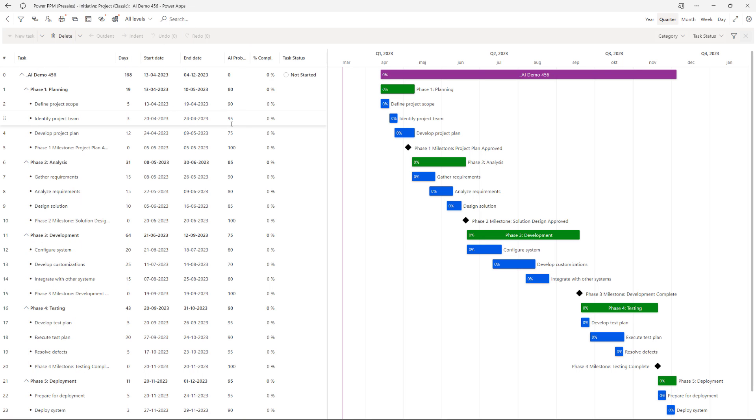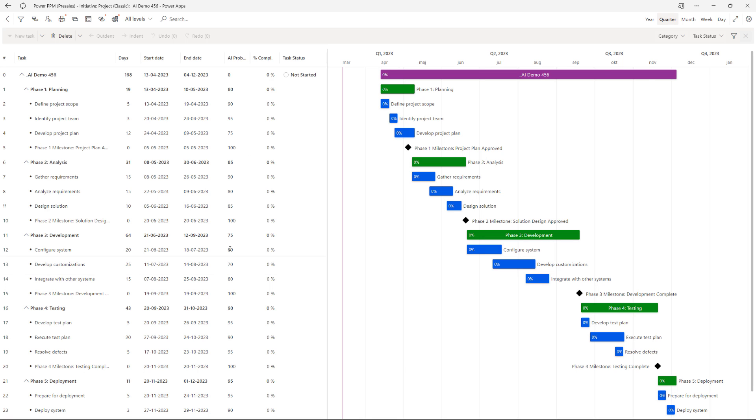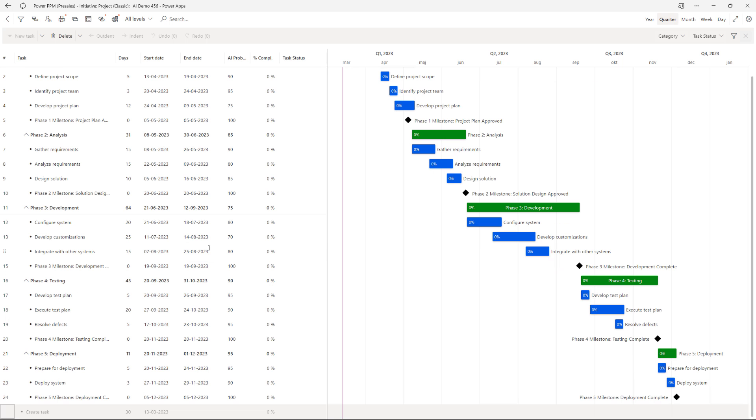So what this essentially says is that it's pretty sure that defining project scope can be done within five days. Whereas in other areas such as developing customizations is less likely to be 25 days which is this proposing. So essentially you get an AI probability score that can be used also to see where you perhaps should go in and revisit or revise what AI has suggested to you. But this is a pretty useful example.